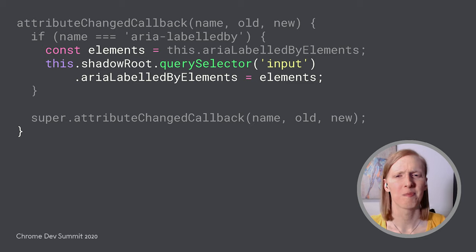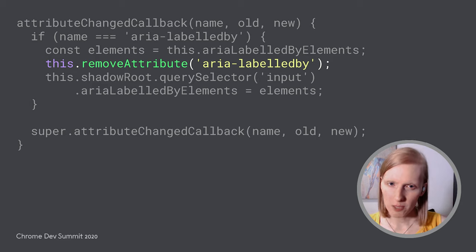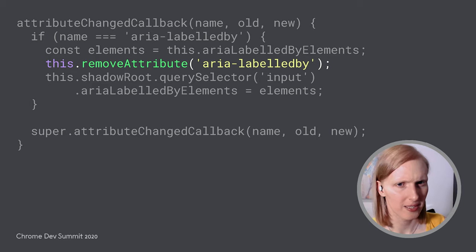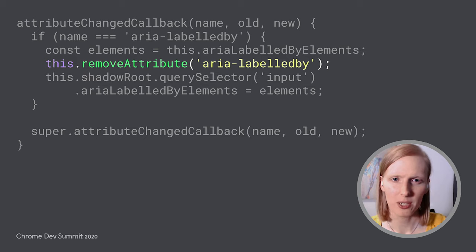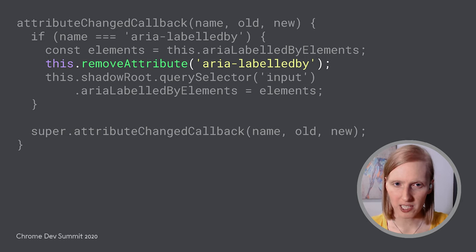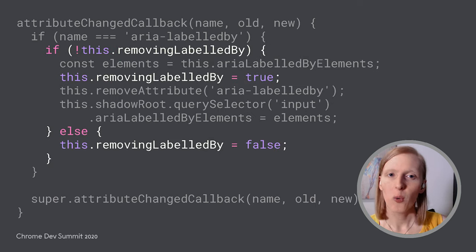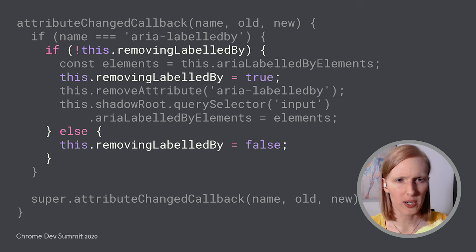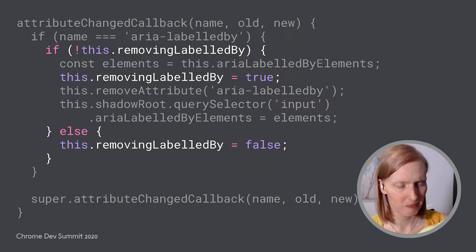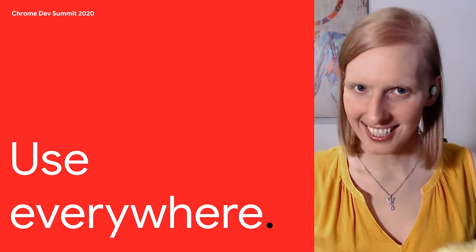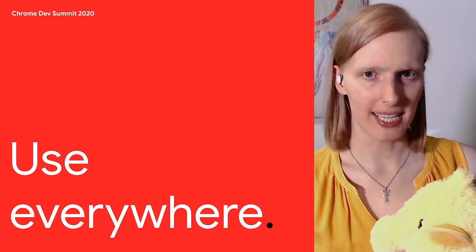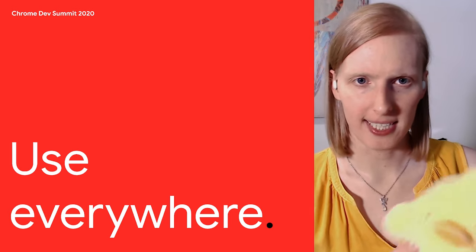Hmm, but what should we do about our host web component's attribute? We should probably remove it, otherwise the screen reader will announce the labels twice, and that would just confuse a bunch of ducks. Wait, what is it, Quacket? Oh, good point. If we remove our attribute, our change callback is going to be called again. We'll need to add a flag and gate our logic so that we don't accidentally remove our input's labels after just adding them. Good catch. Let's see this in action. Quacket, who's next on our list of teams to visit?